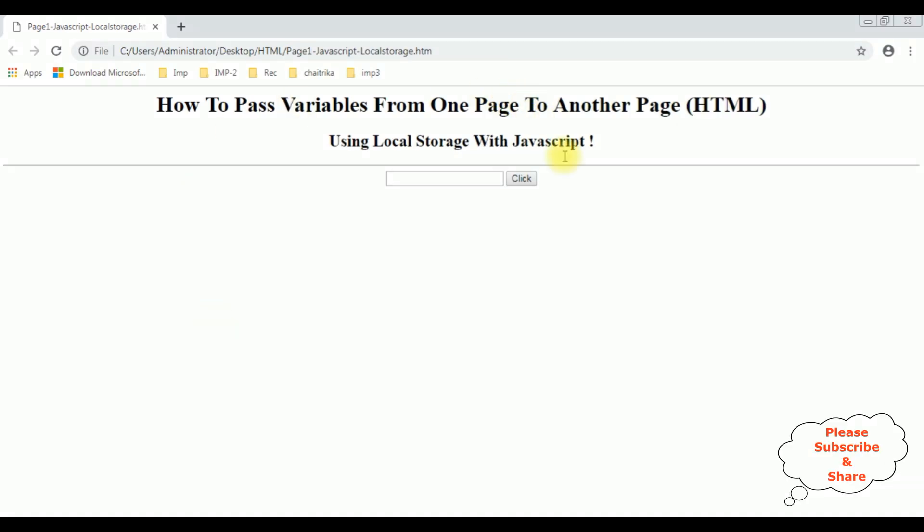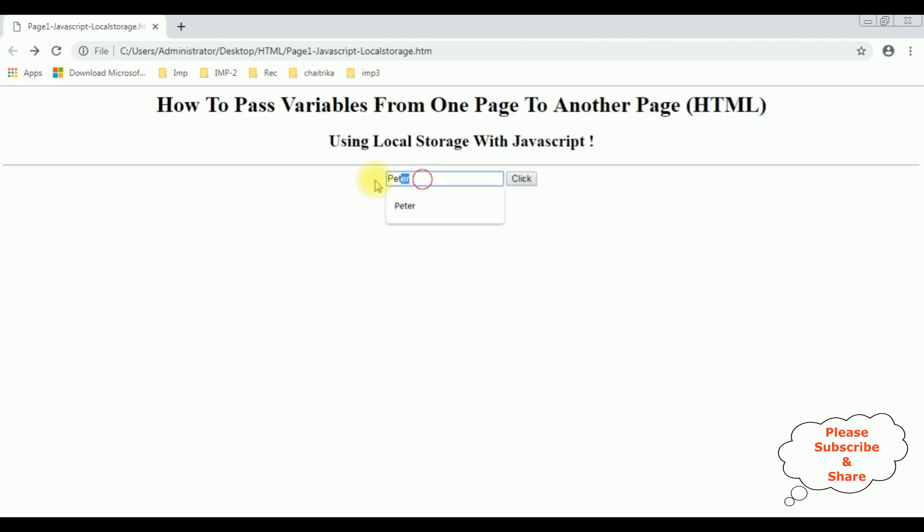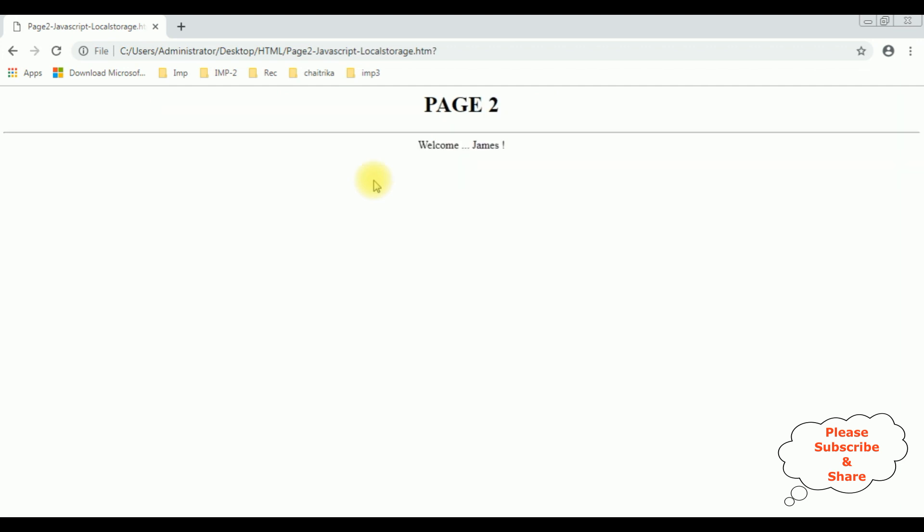Here we got the output, a text box and button control. Now I am entering the values, Peter, click. See in page 2, we got the welcome Peter. Let's check. James. See here we got the James. That's it.